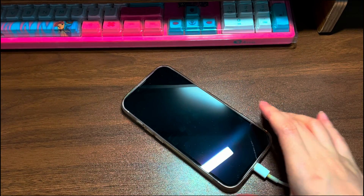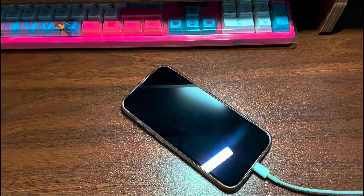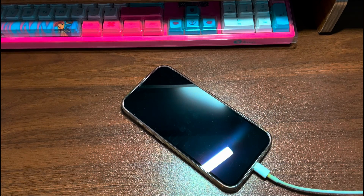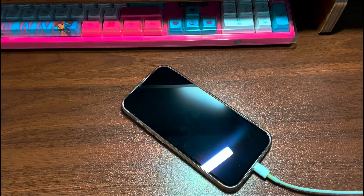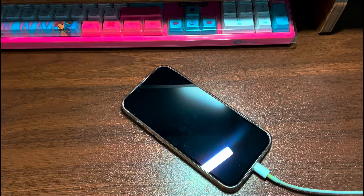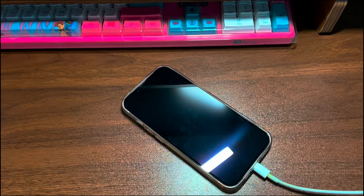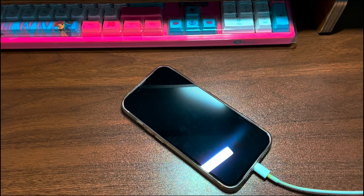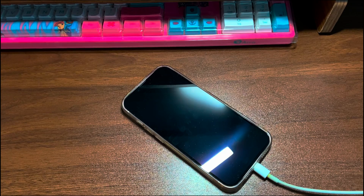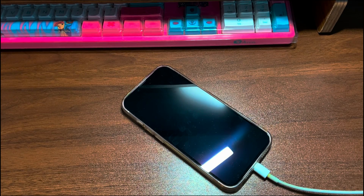Also, make sure you use an MFI certified charging cord and charger. Next, clean the charging port — make sure you've cleared all the visible dirt, dust, debris, or lint from the port. Then plug your iPhone 14 into the power source with the charger and cable, and see if the boot loop on iPhone 14 happens again.